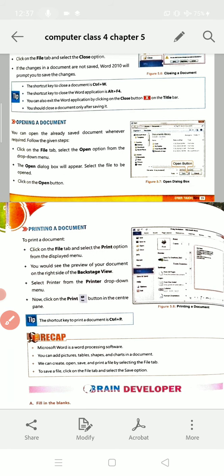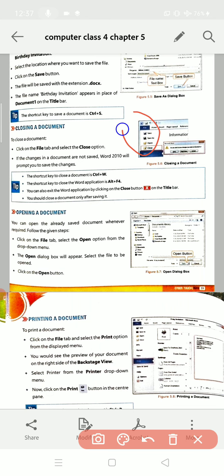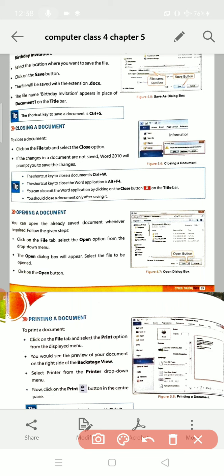To open any document, follow these steps: first, click on the File tab, then select the Open option from the drop-down menu. When you click on the File tab, many options appear — one of those options is Open. Click on the Open option.